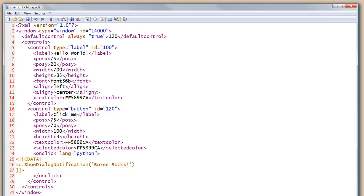Notice at the top of the main XML file, we have a root window element of type window, and here's that 14,000 ID that we saw previously. Our default control is always set to true, and that's ID 120. And then we have our controls collection.